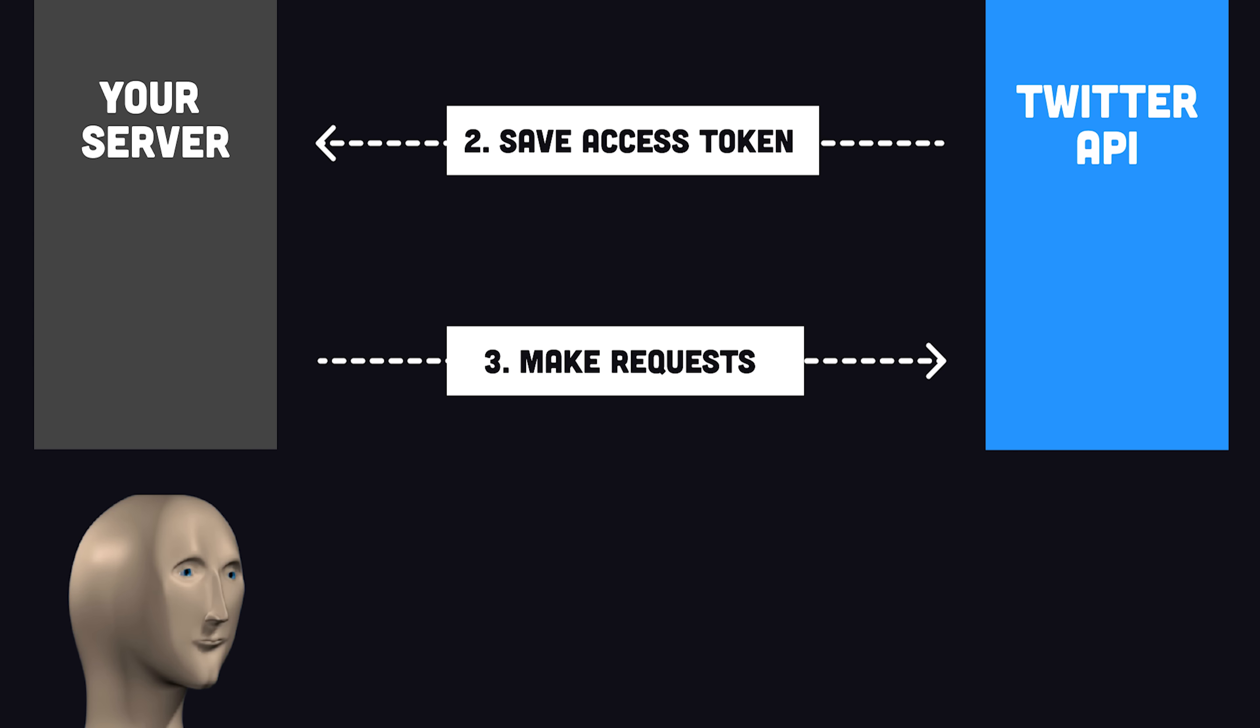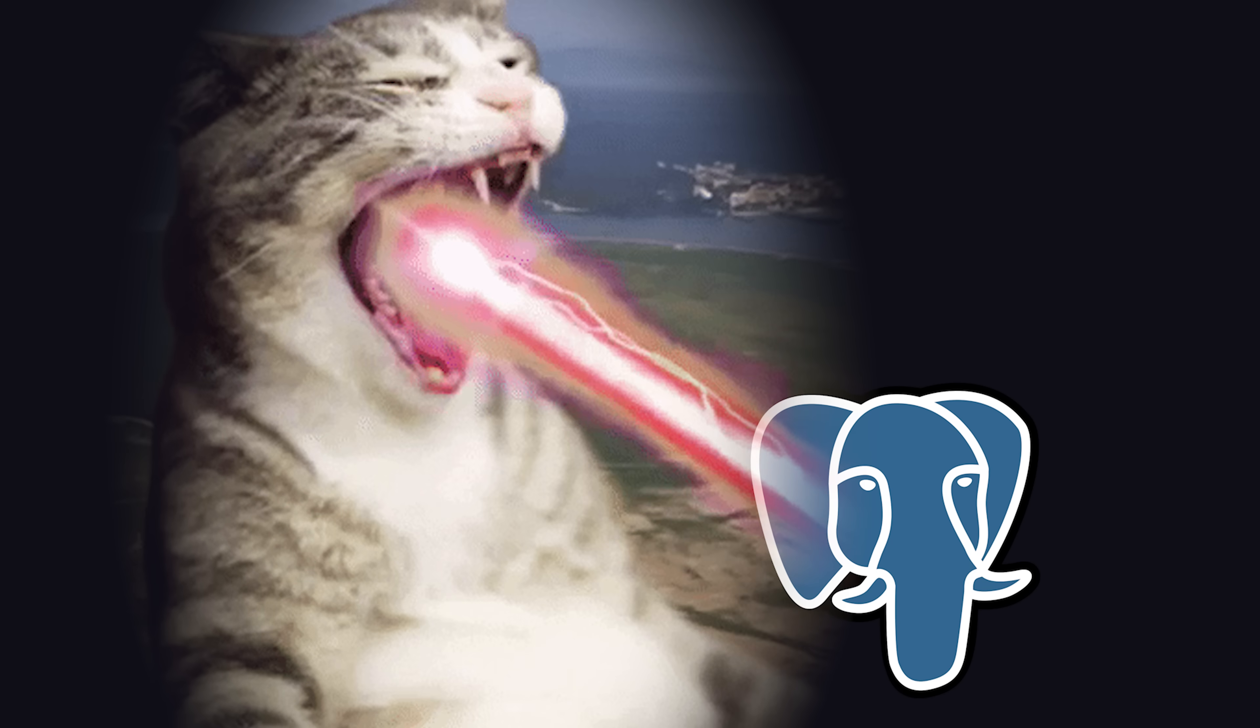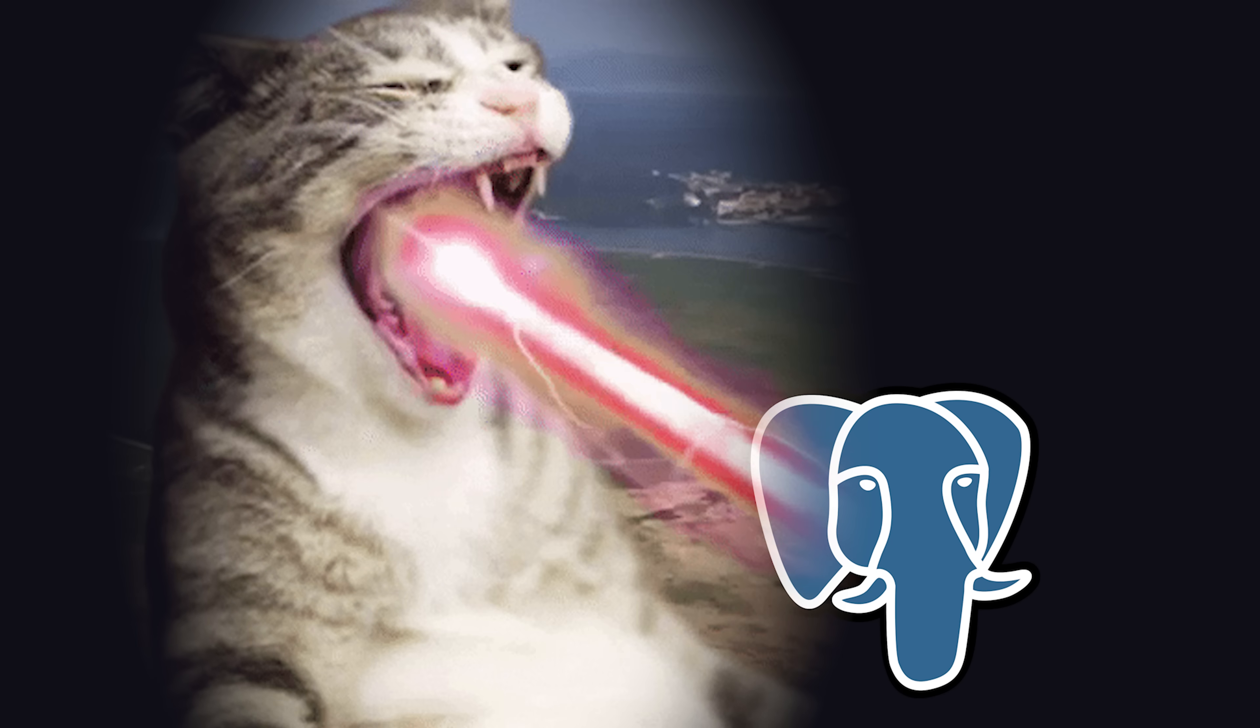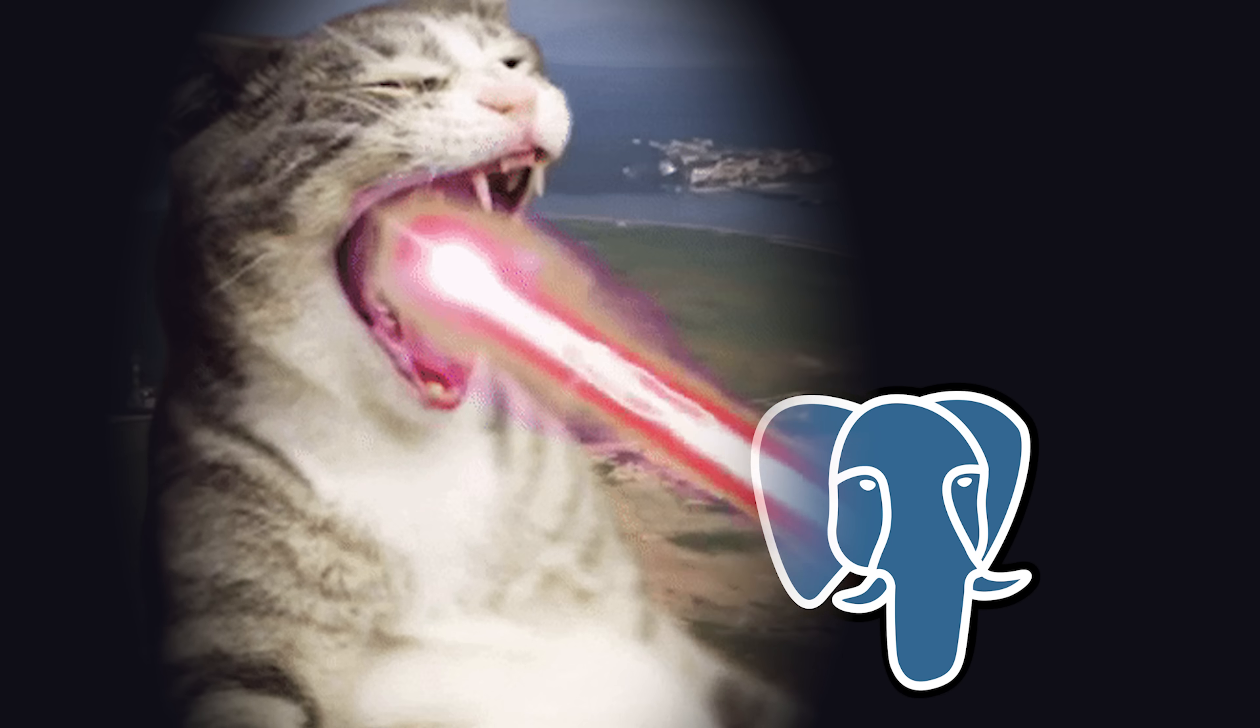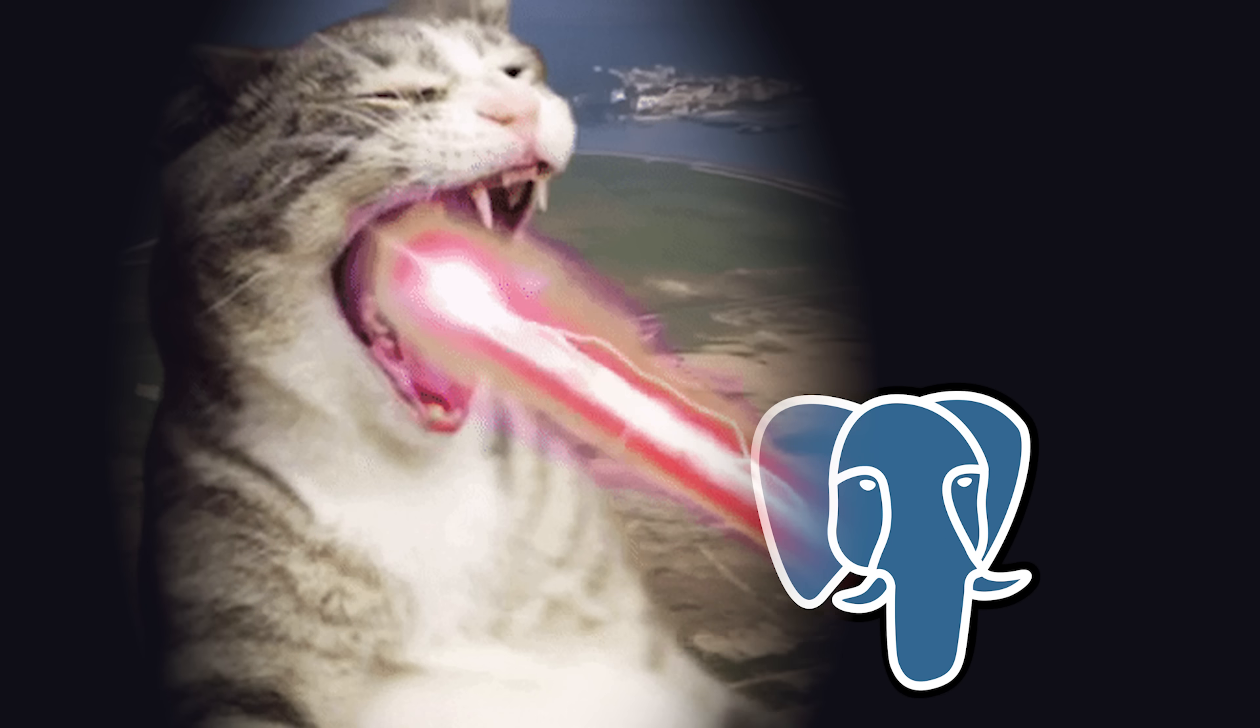The one problem is that the access token will expire after a certain amount of time. If you want to post tweets in the background while your user is asleep, then you'll also need to refresh the token. For that, you make an additional call to the Twitter API with your refresh token, and it will respond with a new access token. This is a security measure that prevents a hacker from going absolutely crazy if your database is ever compromised.